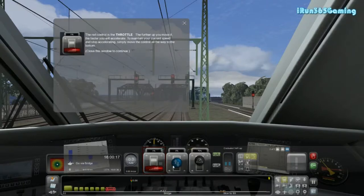The red control is the throttle. The further you move it up, the faster you will accelerate. To maintain your current speed and stop accelerating, simply move the control all the way to the bottom.